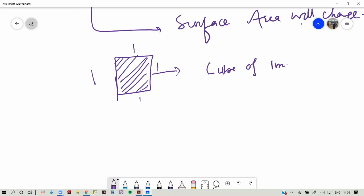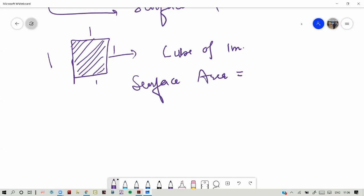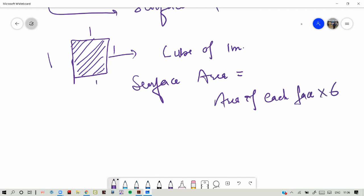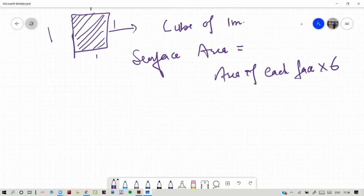We have a cube of size one meter. What will be the surface area? The surface area will be the area of each face. It has six faces, so it is area of each face into six, giving six meter square.